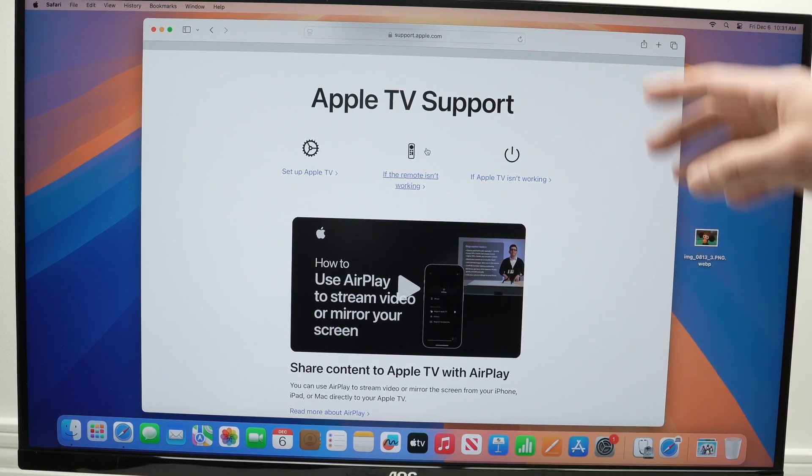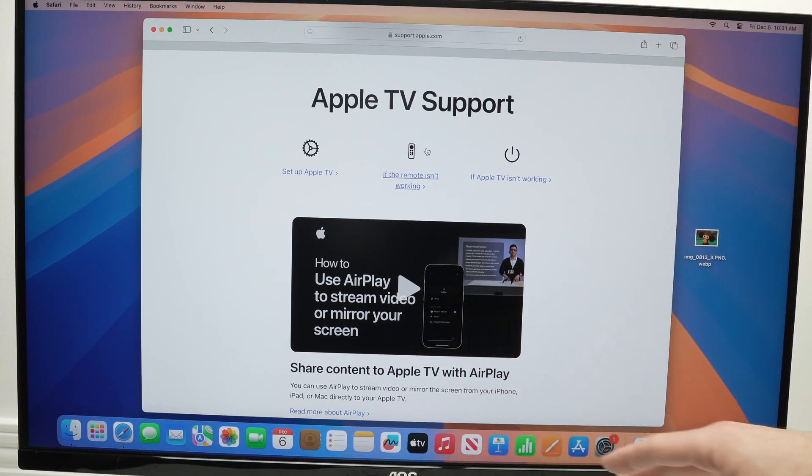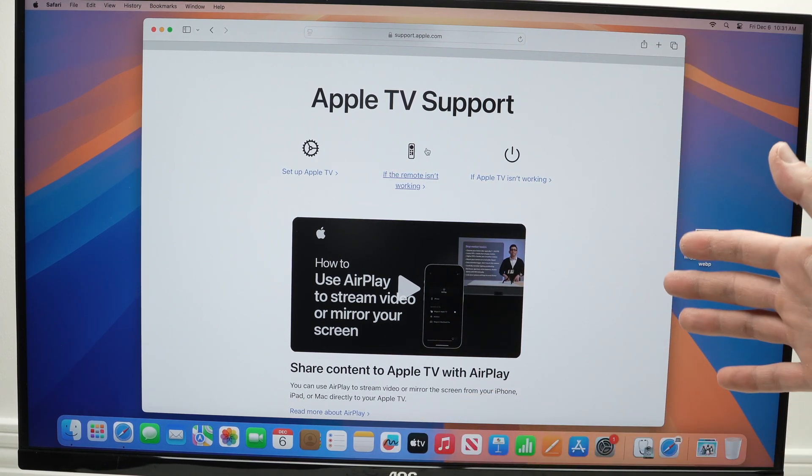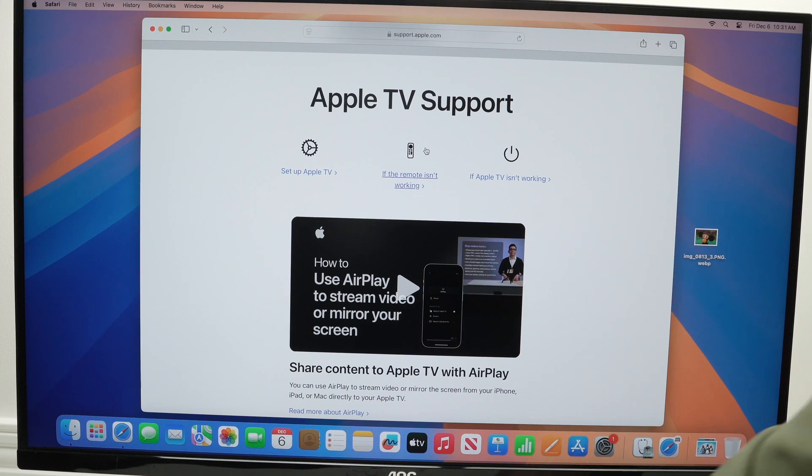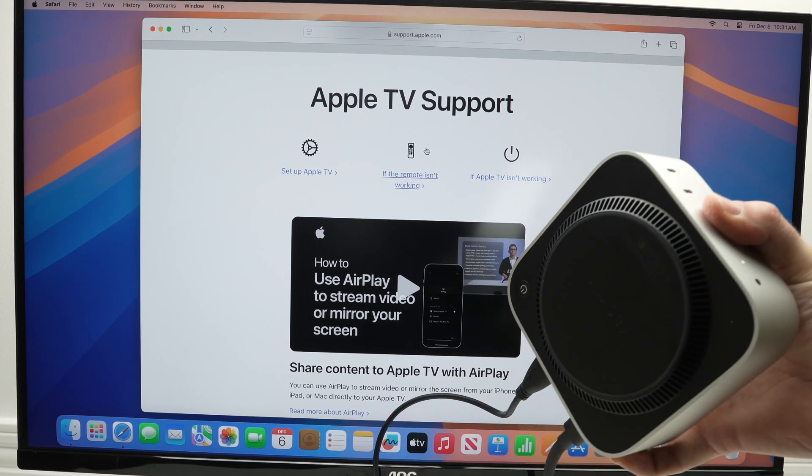Let's say you are stuck on this window. You cannot close the app, you cannot launch any other apps. You're stuck.